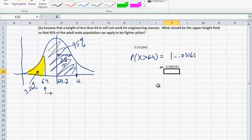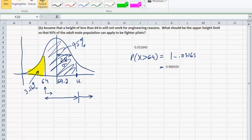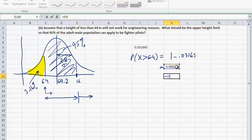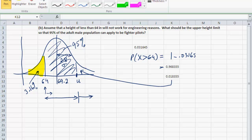The area to the right of 64 is 0.9683, and I want 95% to be covered from 64 up to the upper limit. So the area to the right of U would be 0.9683 minus 0.95. The area to the right of U is therefore 0.0183, and the area to the left of U is 1 minus 0.0183.